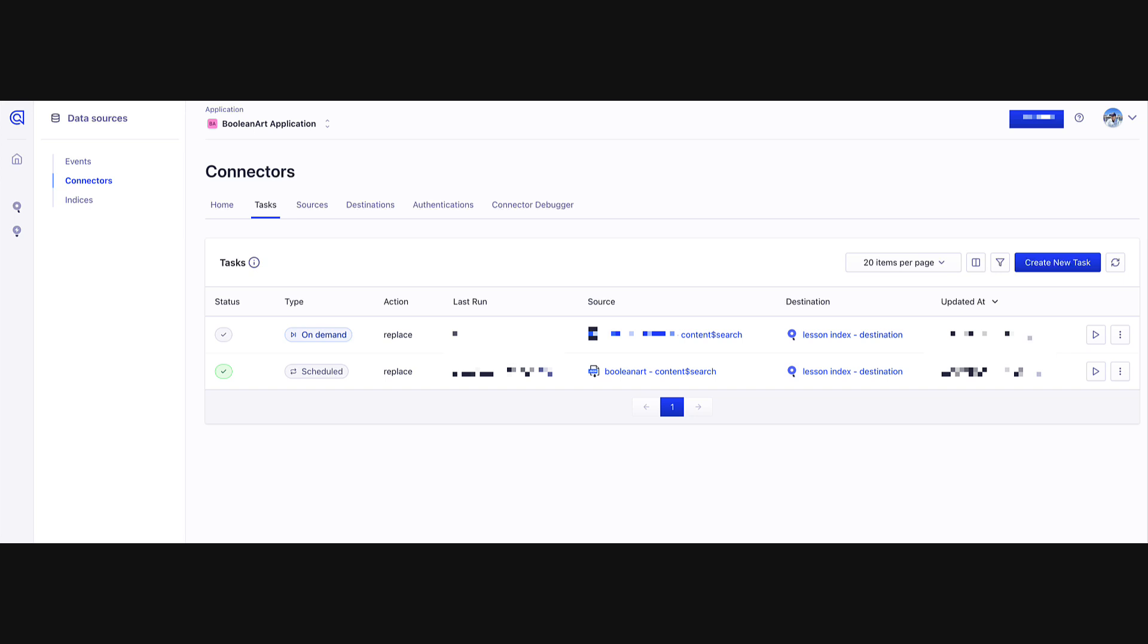These tasks can even be scheduled, and I have two tasks over here. The first one is on-demand, which takes my content from my local machine and pushes it to Algolia. And the second one, which is scheduled to run every day, picks it up from the production boolean.art.com and then does the same thing, placing it within the lesson index.